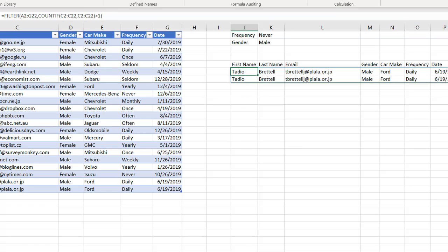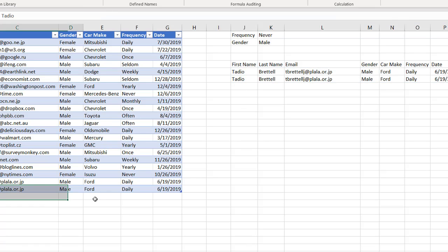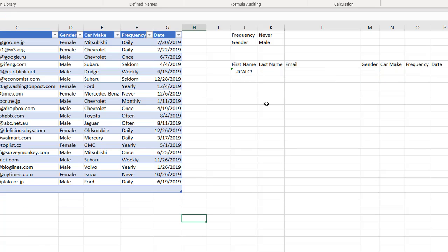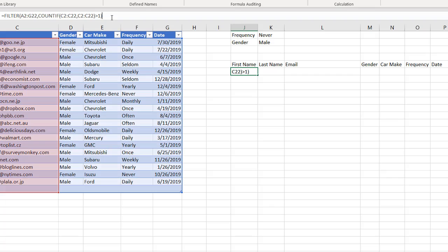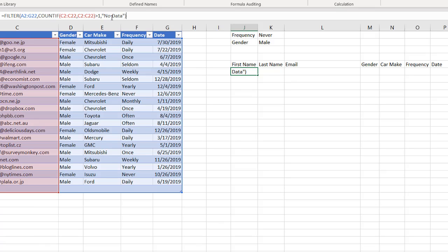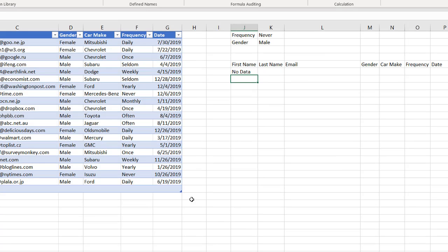If I remove the duplicate record and press Delete, it brings back a calc error. That's why it's probably a good idea to put in that third argument — I'll say "no data", close quotes, close parentheses, press Enter. And that handles the empty result case.